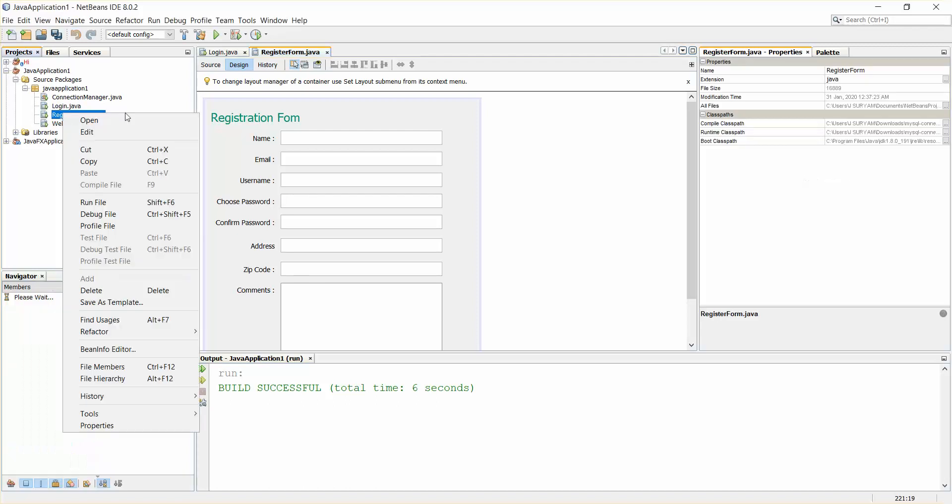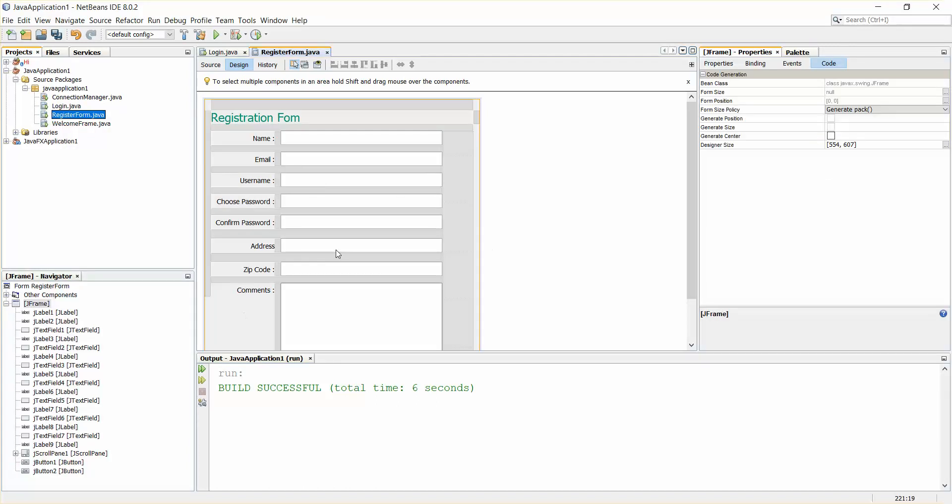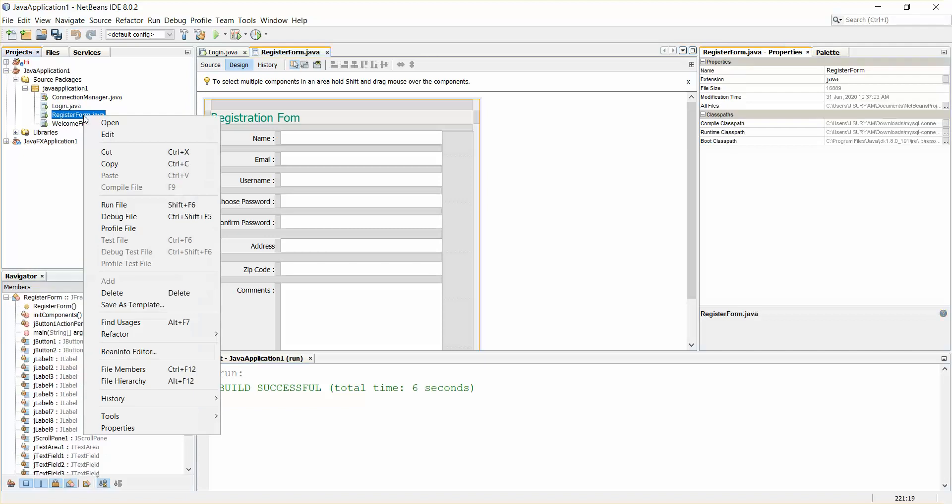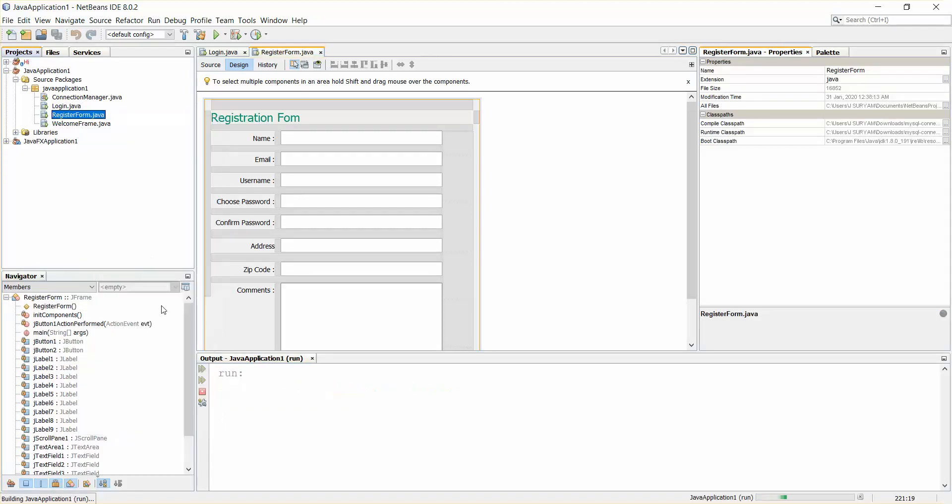This is a simple registration form which I have created. I'll just right-click and run the file.